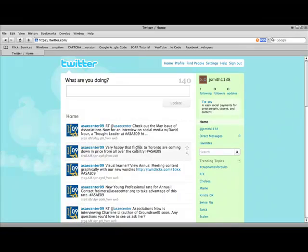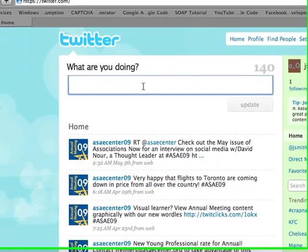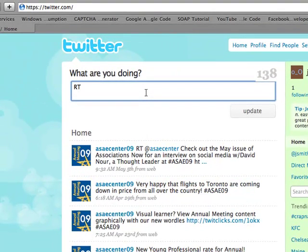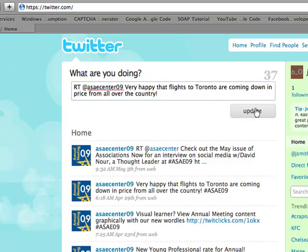It's important to know some common conventions and abbreviations to improve your Twitter experience. For example, when you see RT, it stands for Retweet. This means that content from one user's Twitter account has been reposted to another. When this happens, you'll see at username, where username is the original poster's name. So if you see RT at ASAECenter09, it means the user has reposted something originally sent out by the ASAECenter09 account.